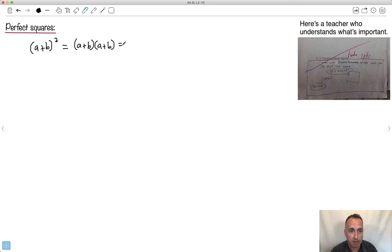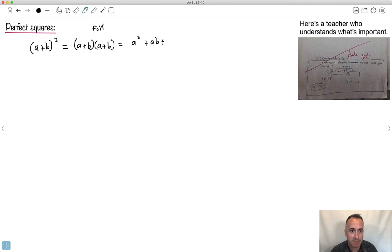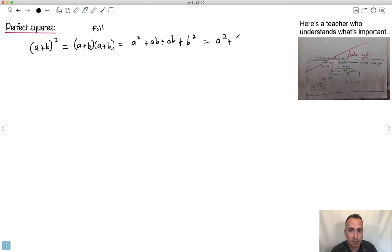If you remember how to expand binomials like this, we use a trick called FOIL: first, outside, inside, last. So we multiply the first times first — a times a is a squared — plus outside, which is a times b, plus inside, which is b times a, plus last, b times b which is b squared. That gives us a squared plus 2ab plus b squared.